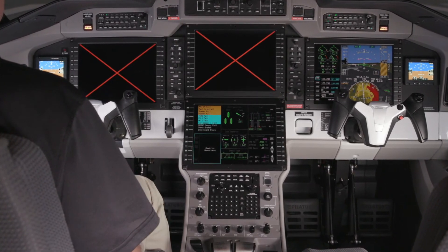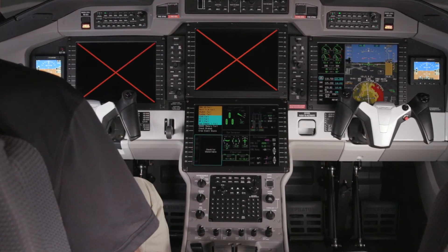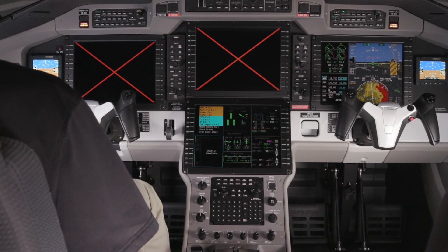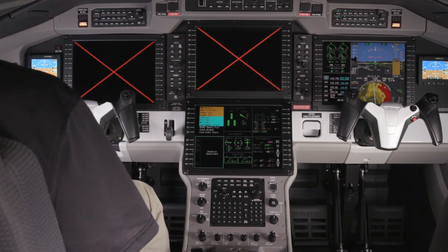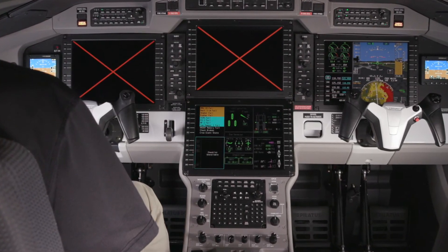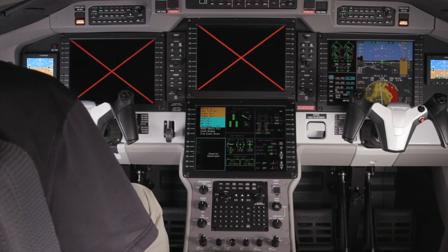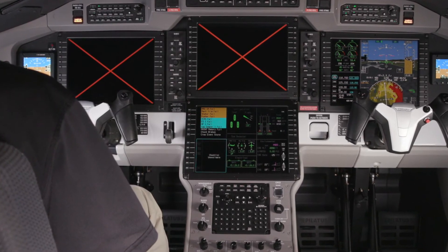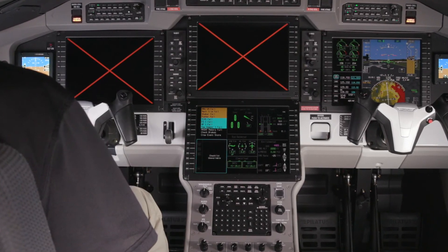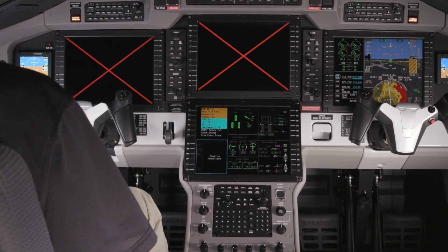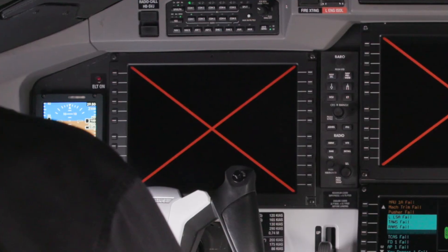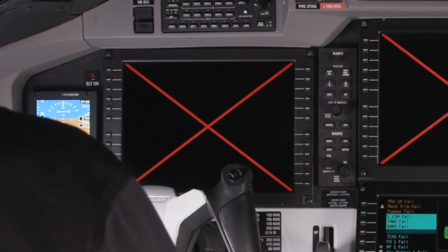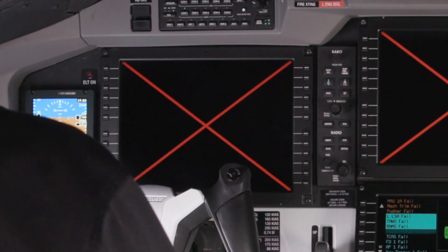If an AGM fails, the associated display unit will still be working normally. However, no data will be displayed. As a result, a red X will be displayed on the units that are being fed by the failed AGM. The red X indicates that the display unit is functioning.